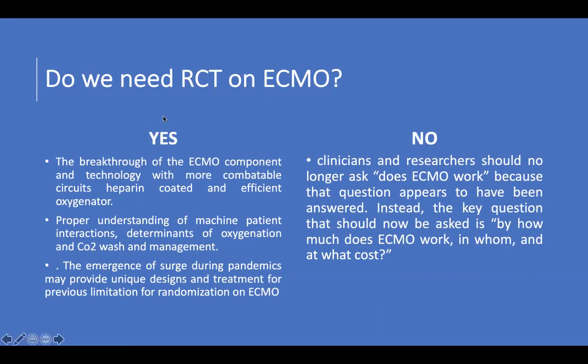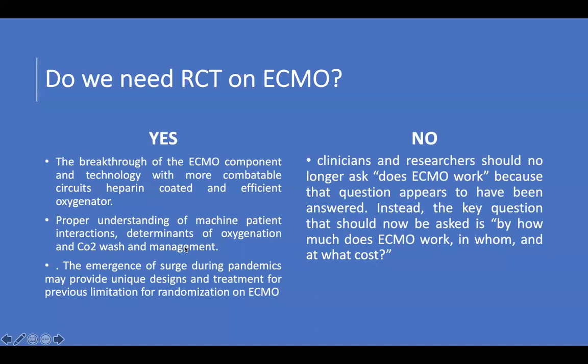And the rationale that we have to start a randomized control trial on ECMO was that we have a breakthrough of the ECMO component and the technology, with more compatible circuits, with heparin coated and efficient oxygenator, unlike the previous randomized control trials, including even the Aeolia trial. And we have now a proper understanding of the machine-patient interaction and the determinants of oxygenation, CO2 wash, and a lot of things that related to the management. This could be rational to do a randomized control trial, and it may be successful even in the presence of crossover.